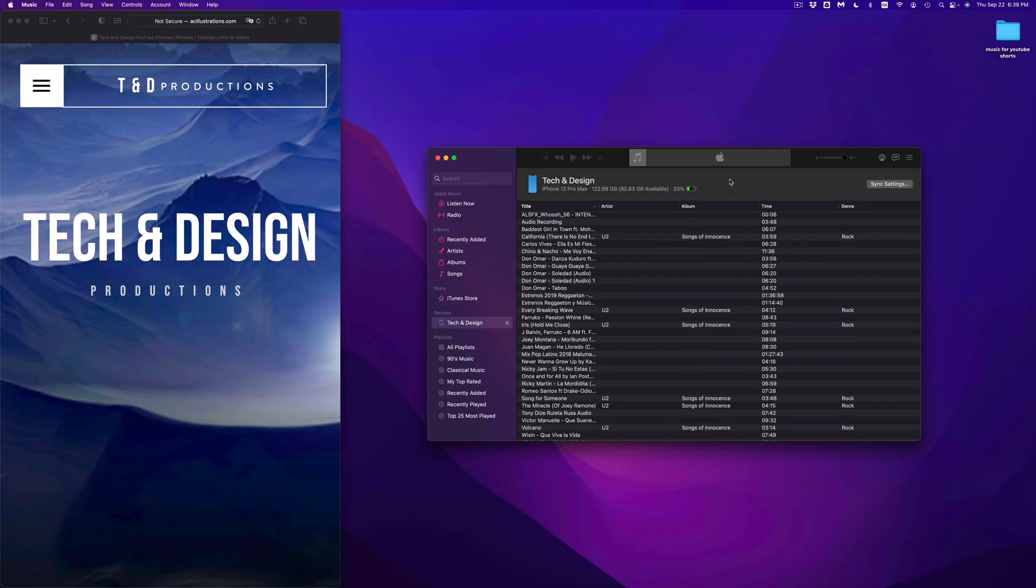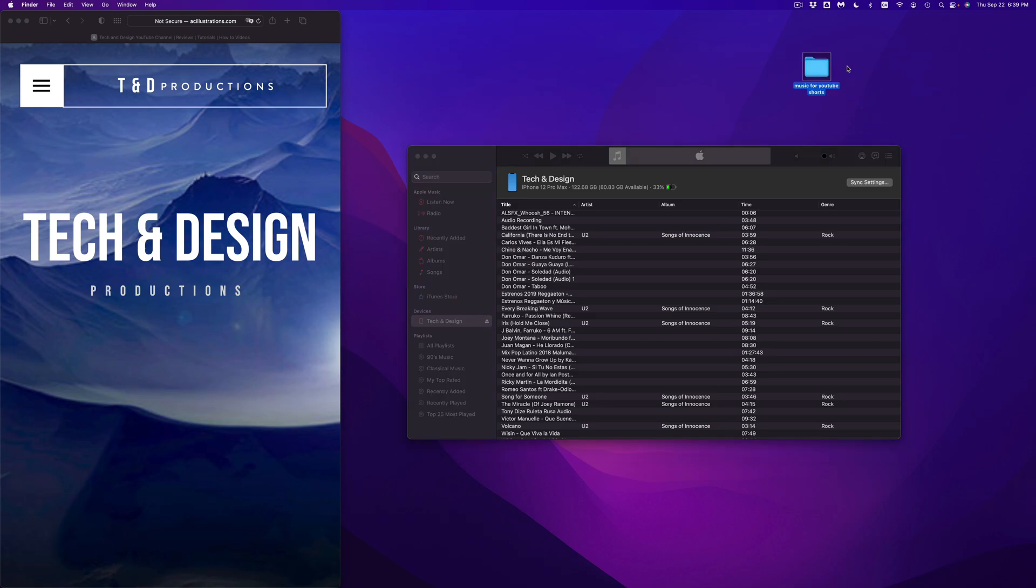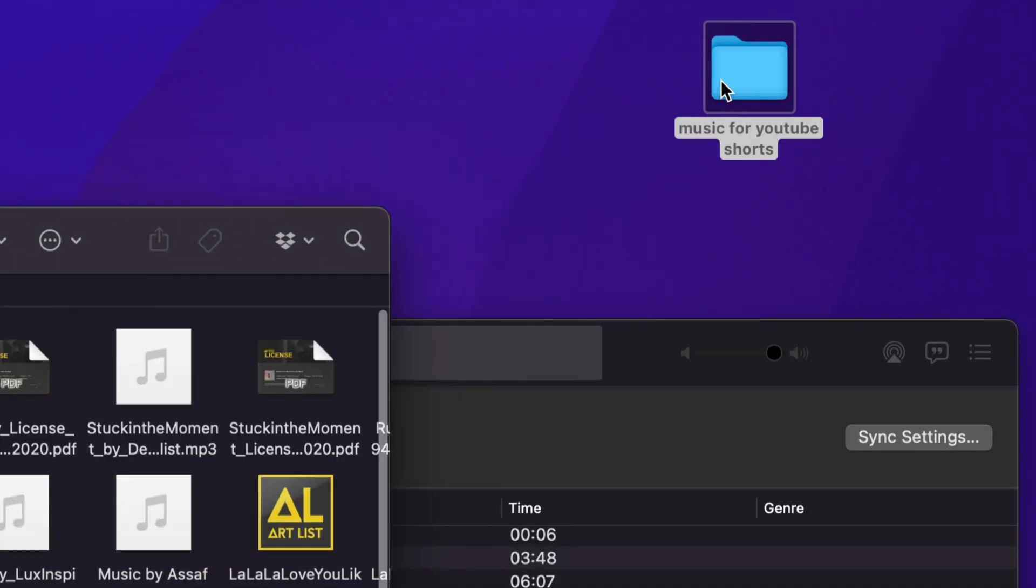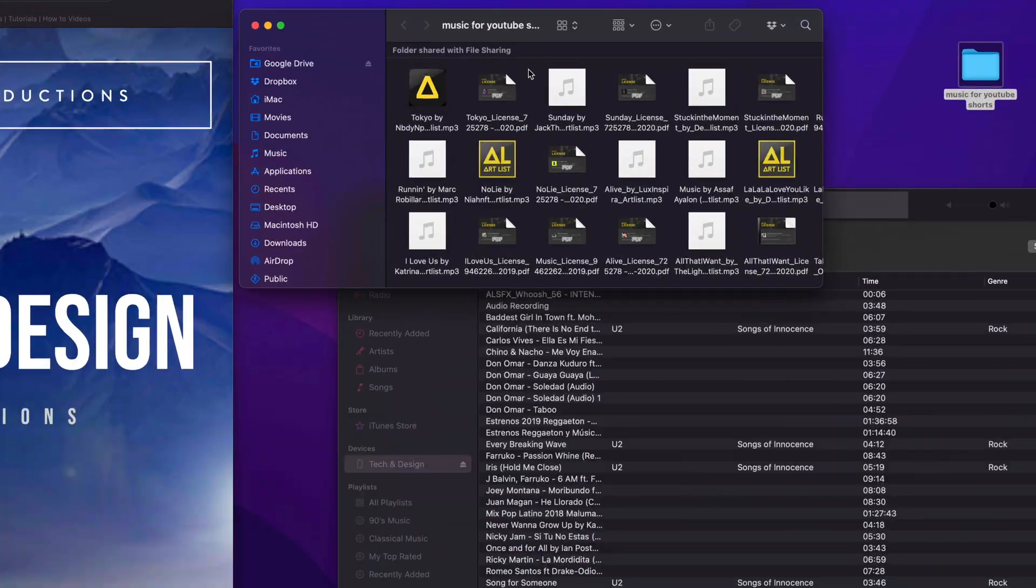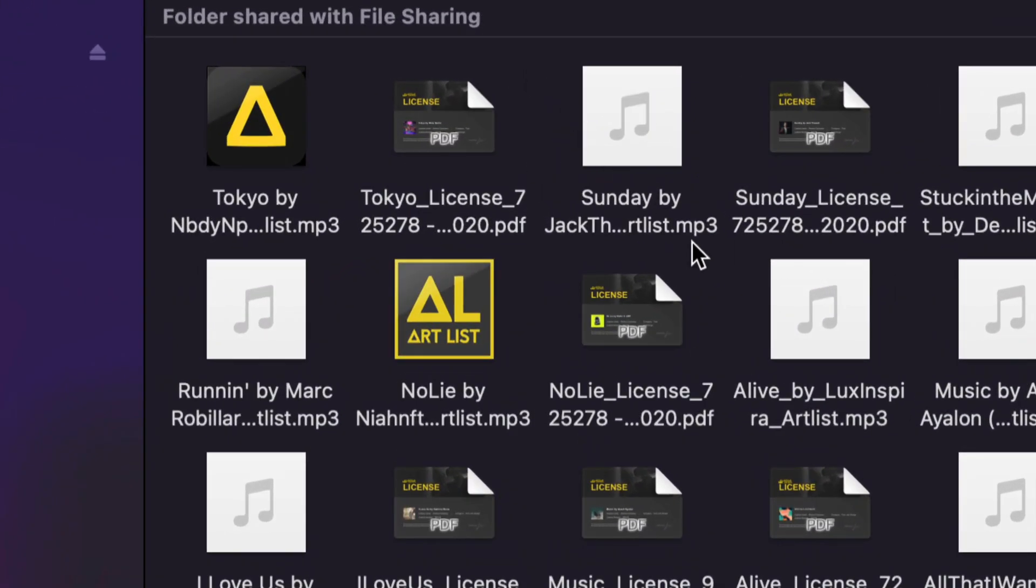However, I also want to show you how to put the music right here in the music app. I have a folder right here, and this folder contains music. By the way, I always suggest whichever music you have to please have it as MP3, because that will work. Others might not.